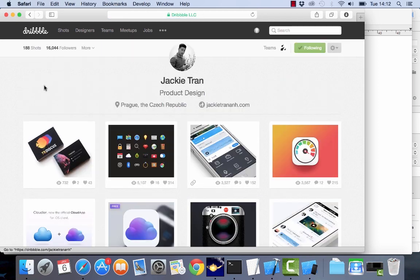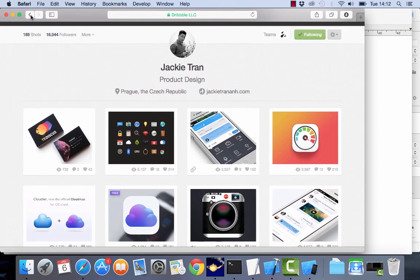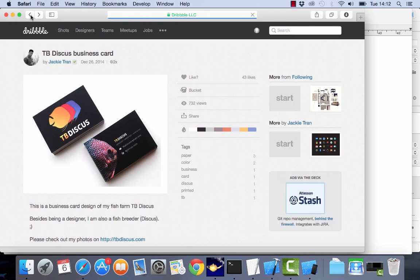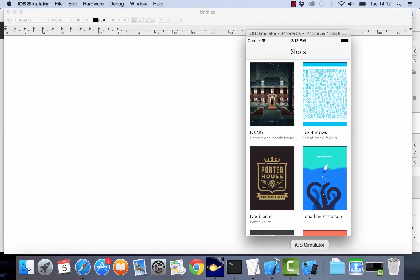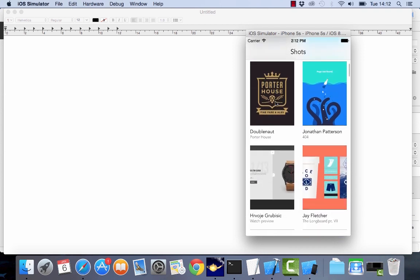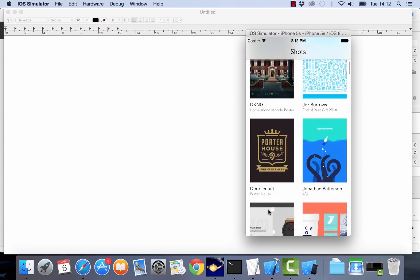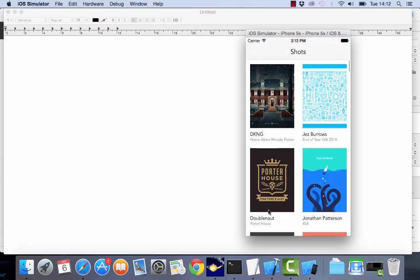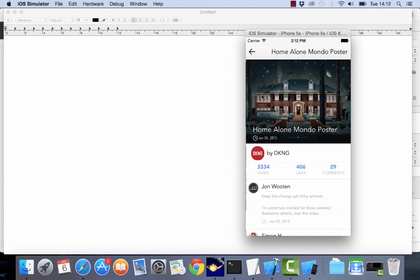So let me just show you the app which we're going to make, show you how it's going to look like. So this is the app here. I'm going to call the app eyeshots. When you start the app you're going to see a list of Dribbble portfolios, Dribbble shots which you can click on and then see more information about that.